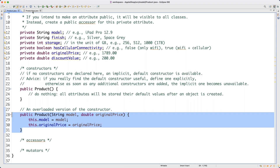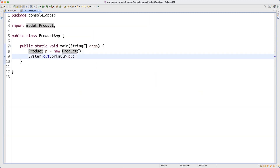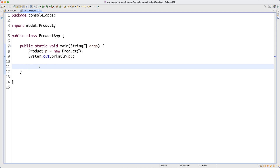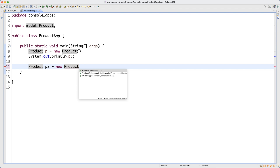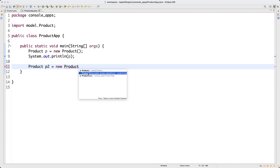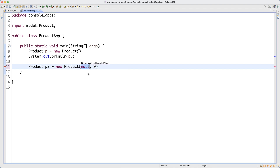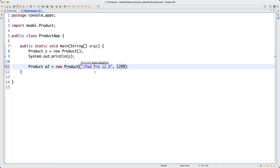Going back to ProductApp, I'll create another product: Product P2 = new Product(). Using control+space, I get two versions to choose: the default constructor or the overloaded version with two parameters. I'll choose the overloaded one and set model to 'iPad Pro 12.9' and original price to 1289.00 — I'm just making that up, but you see the idea.